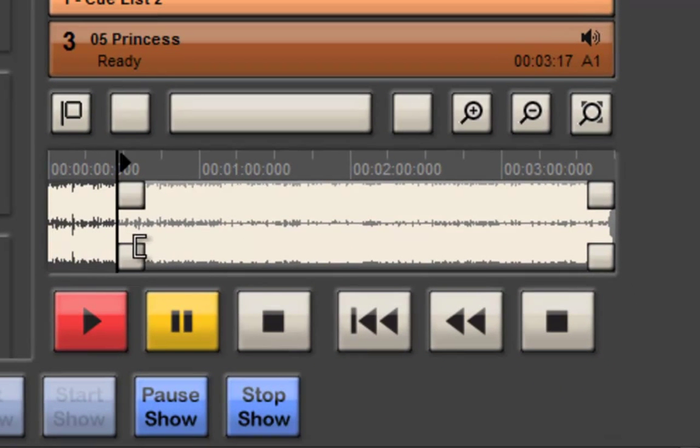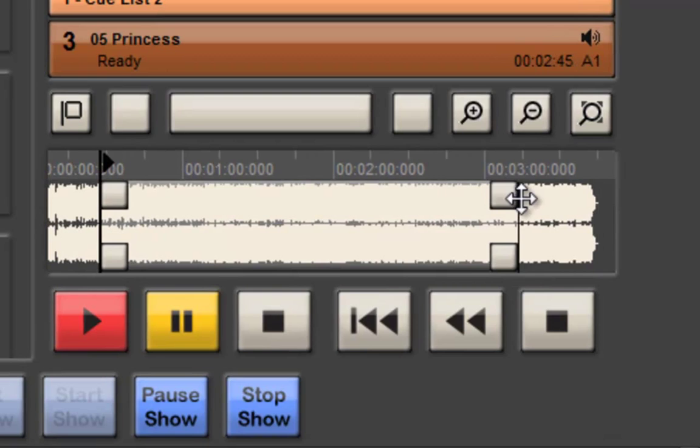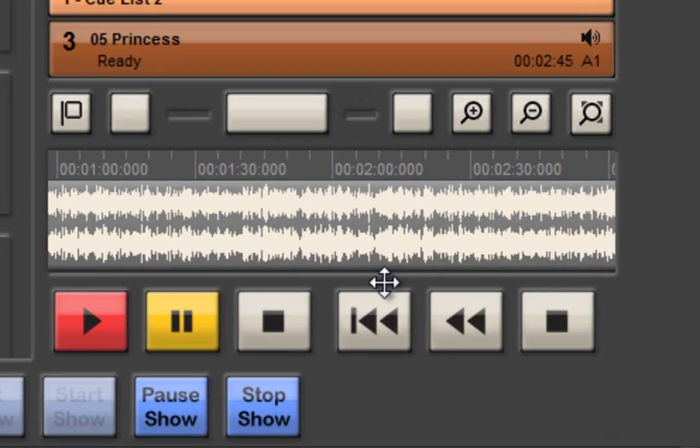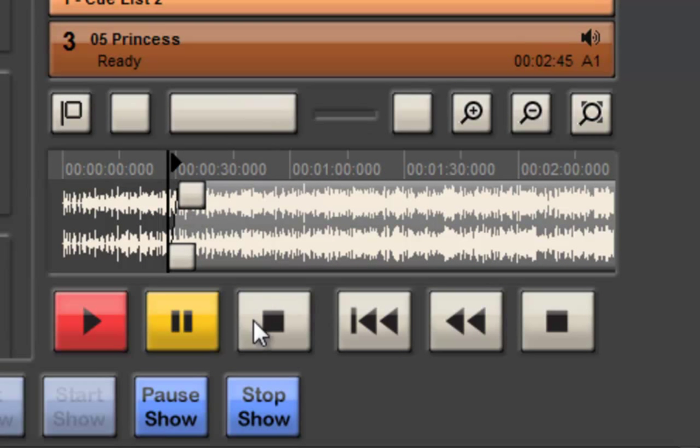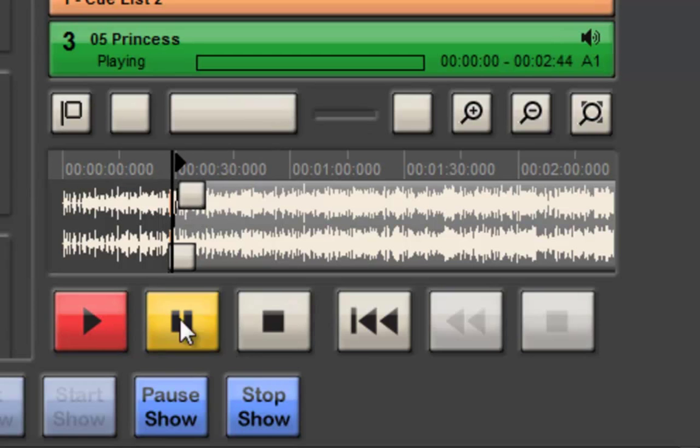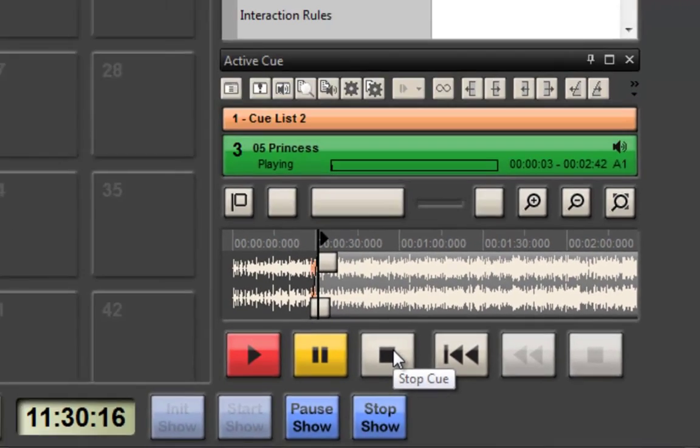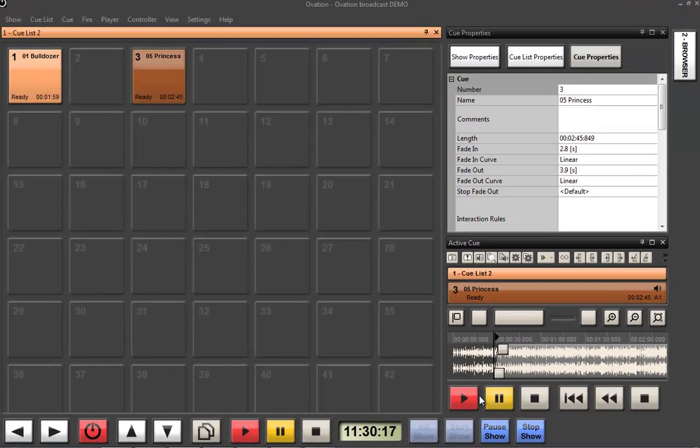As you can see down here I've got a little edit window which allows me to do a little editing. I can zoom in and out and around and make some changes.